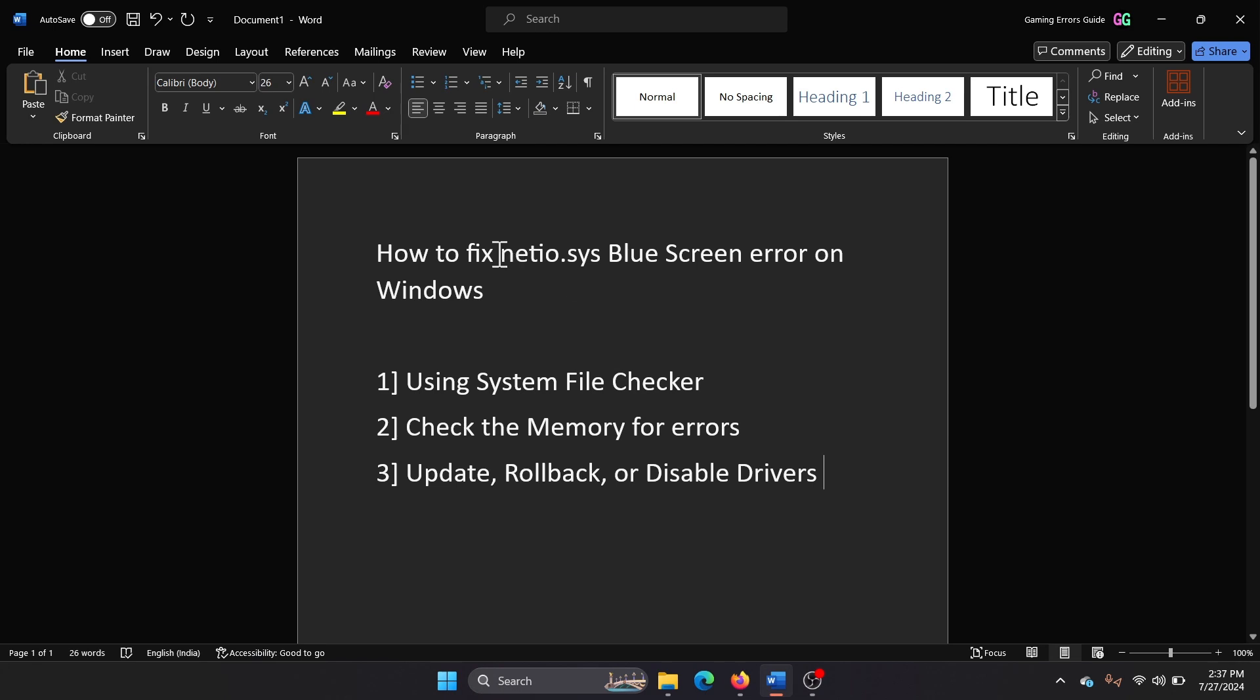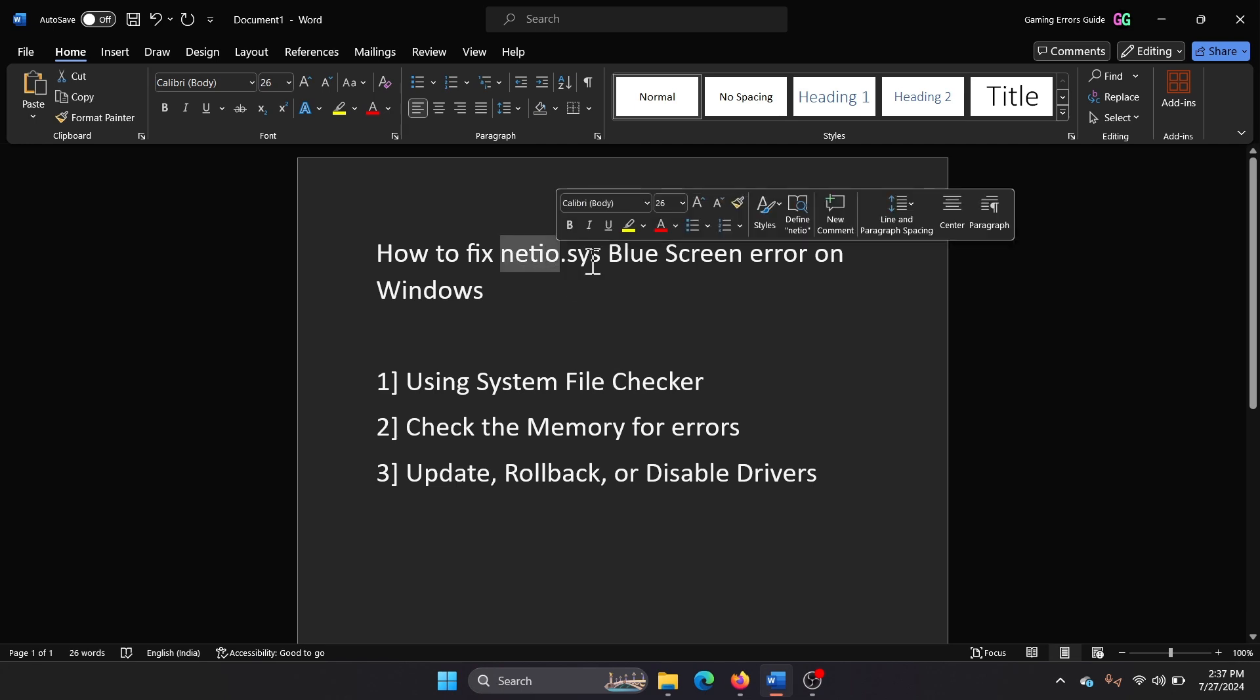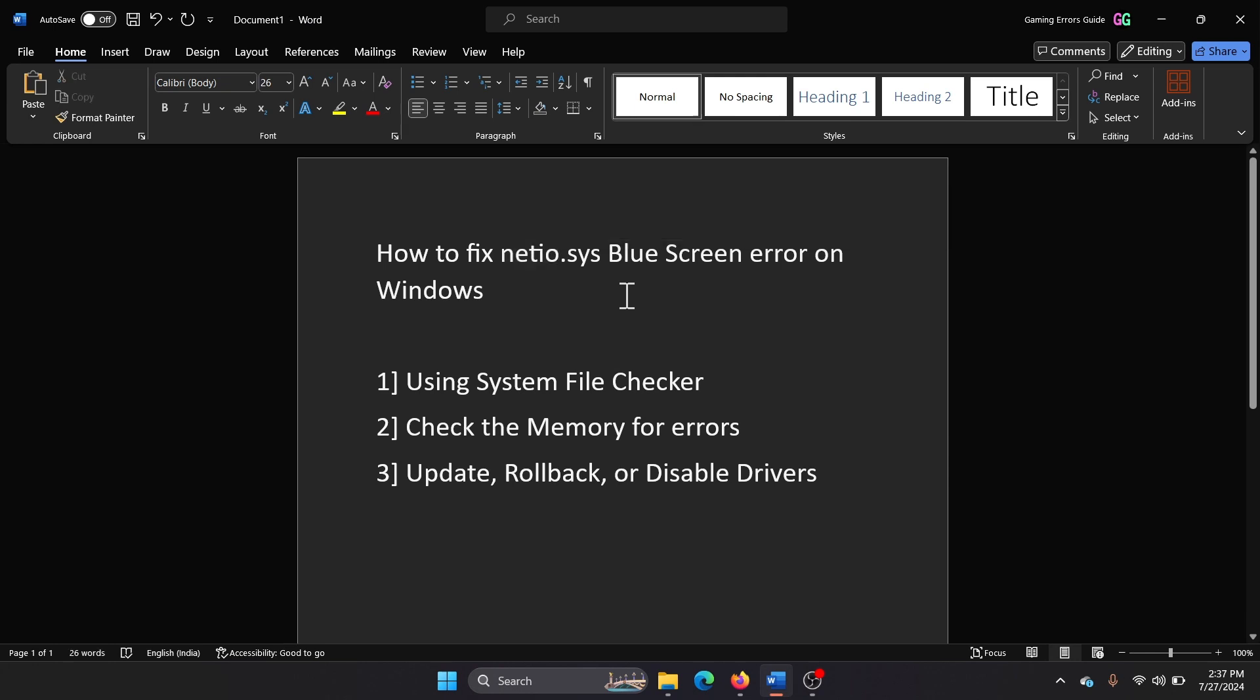Hey friends, if you wish to fix the netio.sys blue screen error on your Windows computer, then please watch this video. I will guide you through the resolutions. The first solution is to run an SFC scan.